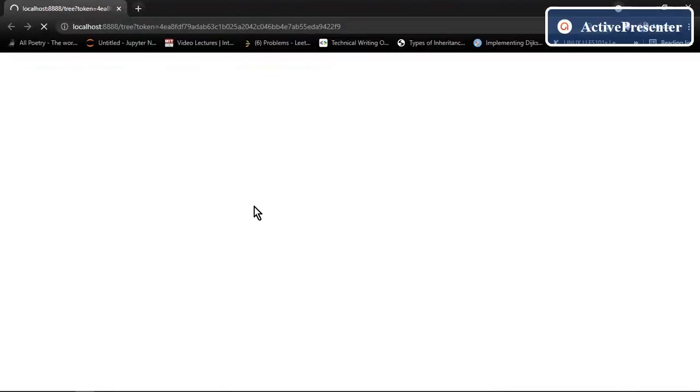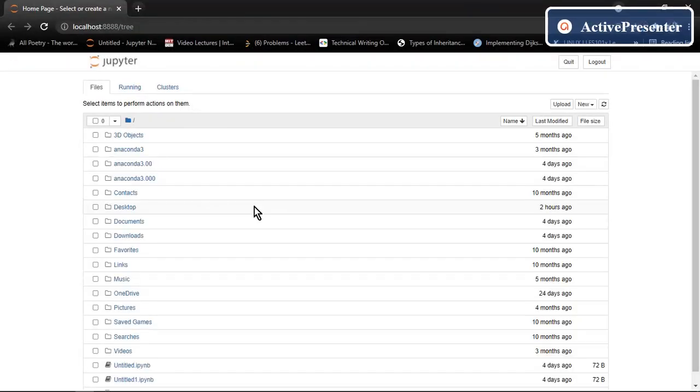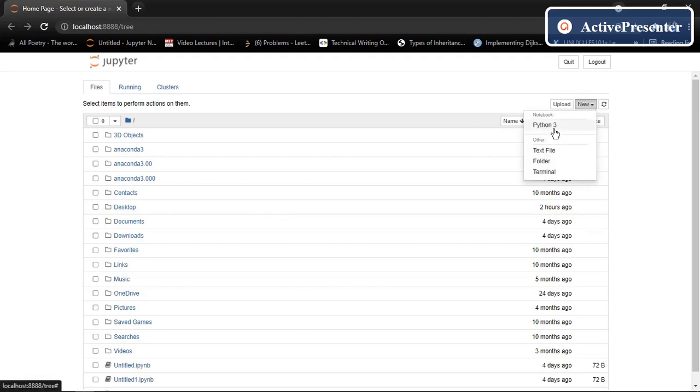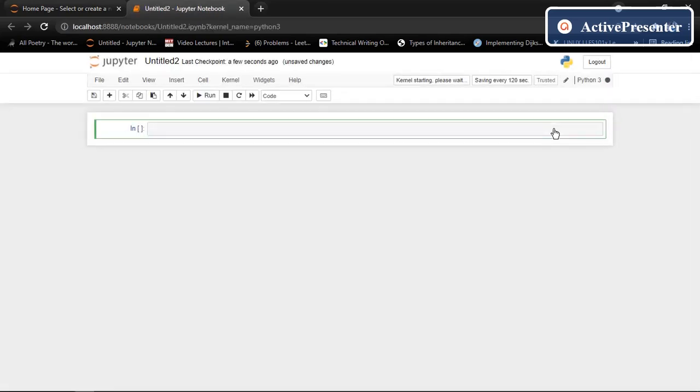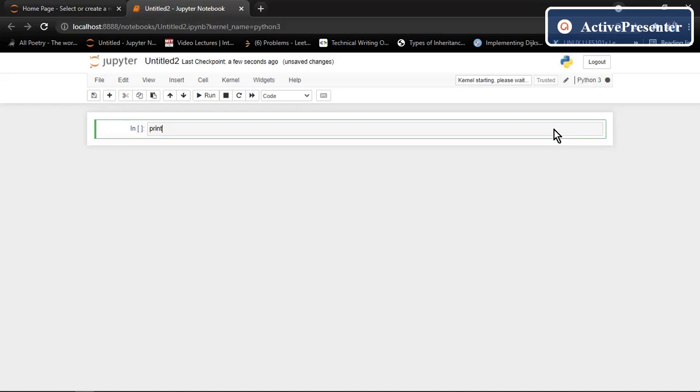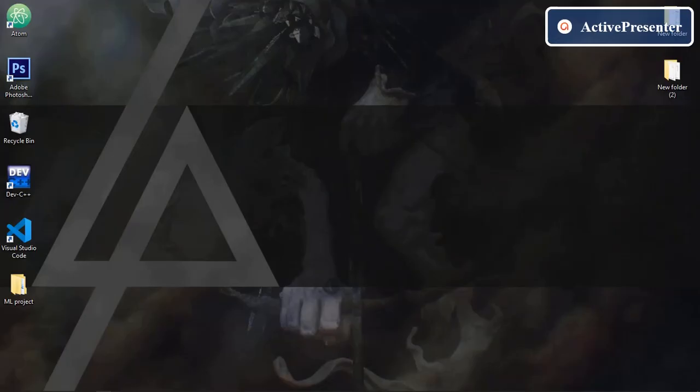Yes, here it is. Now go to new. Choose a language. And here is your Python notebook. Let's print something. Hello world. So it's working.